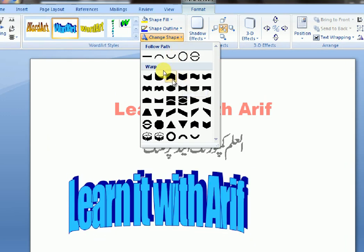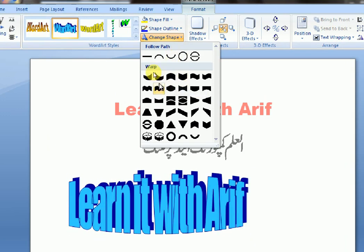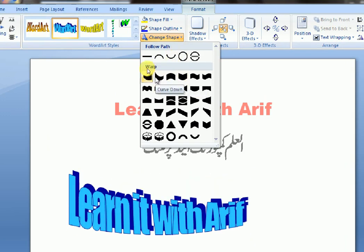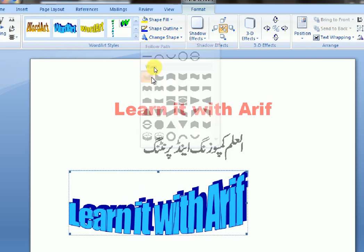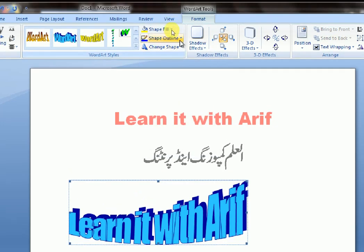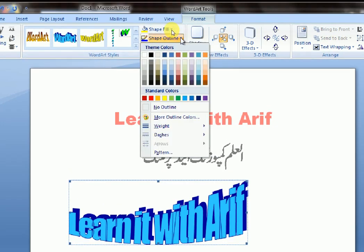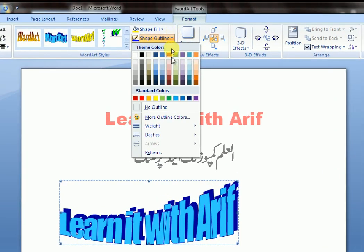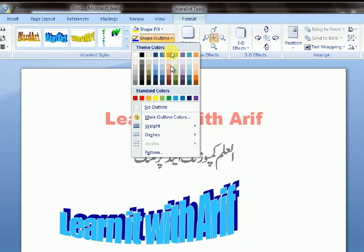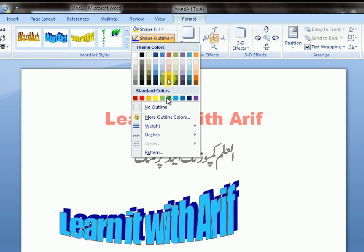Here is Word Art Style — you can choose any one. Change Shape — you can change your shape. Shape Outline — choose which outline you want.